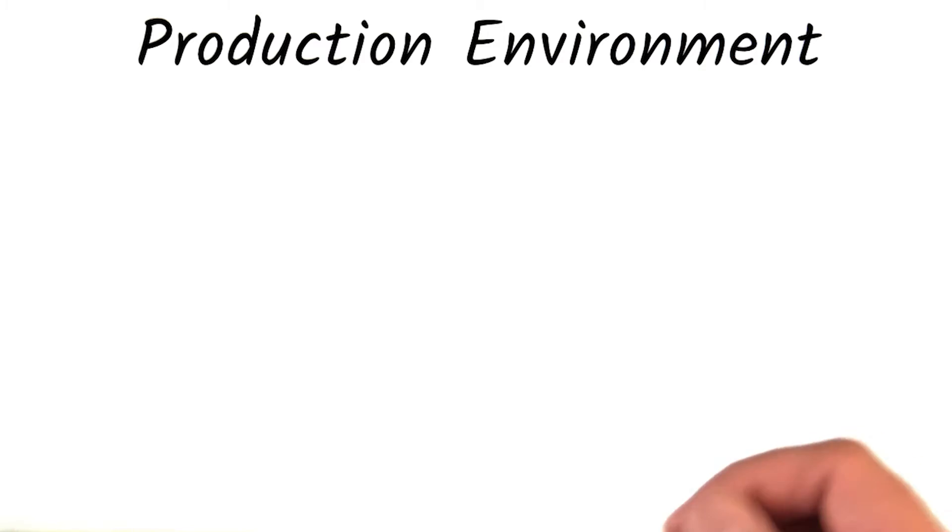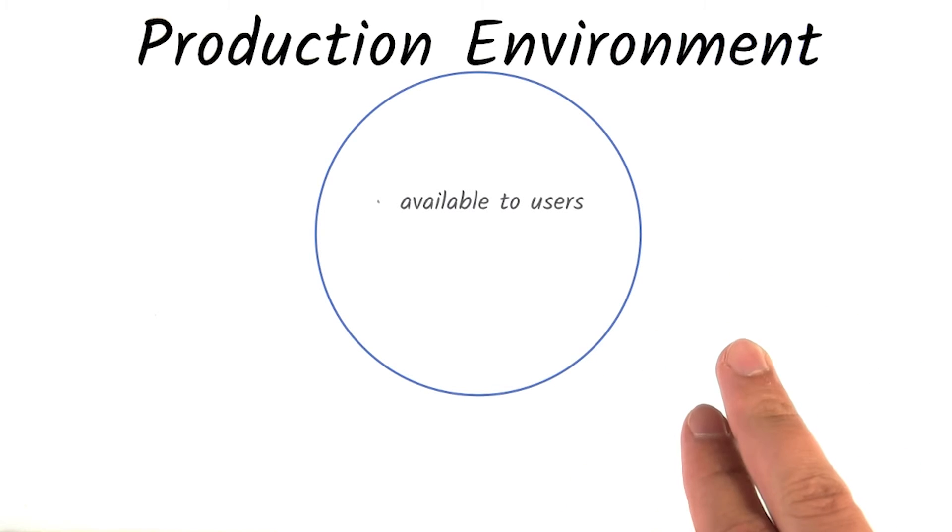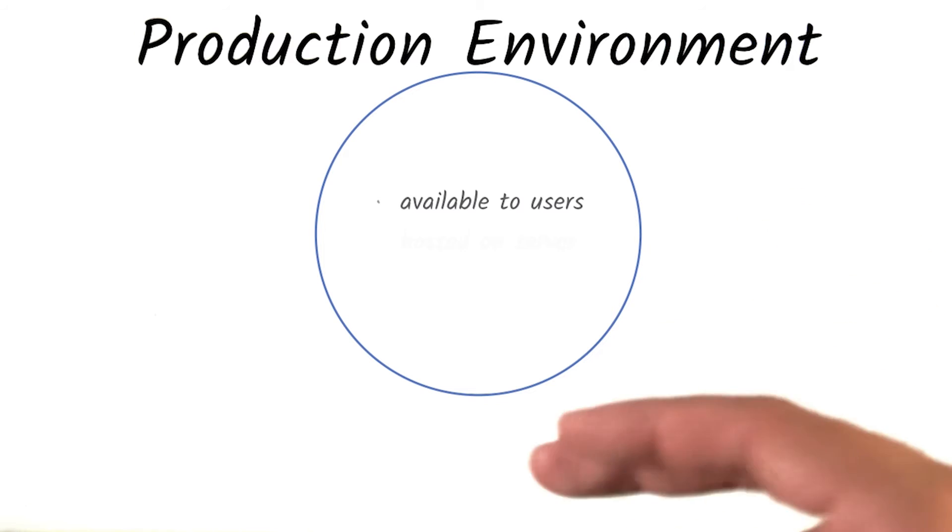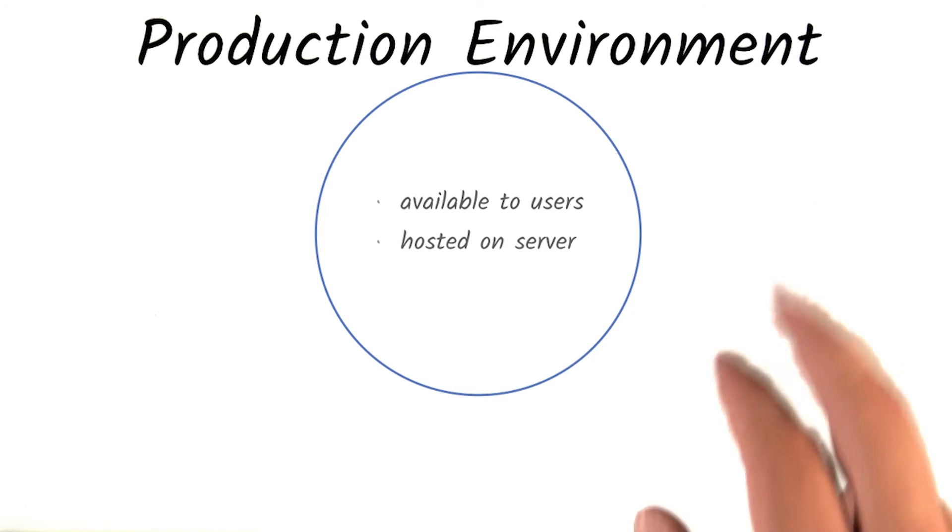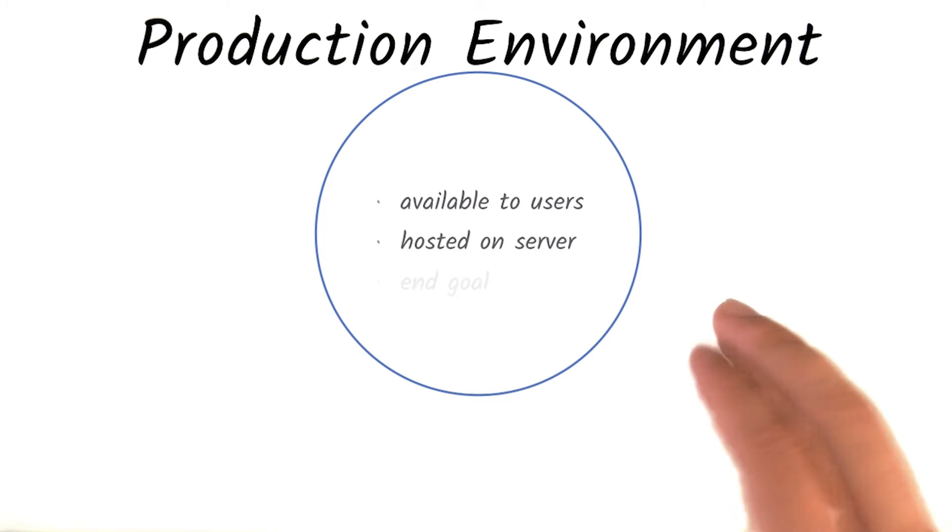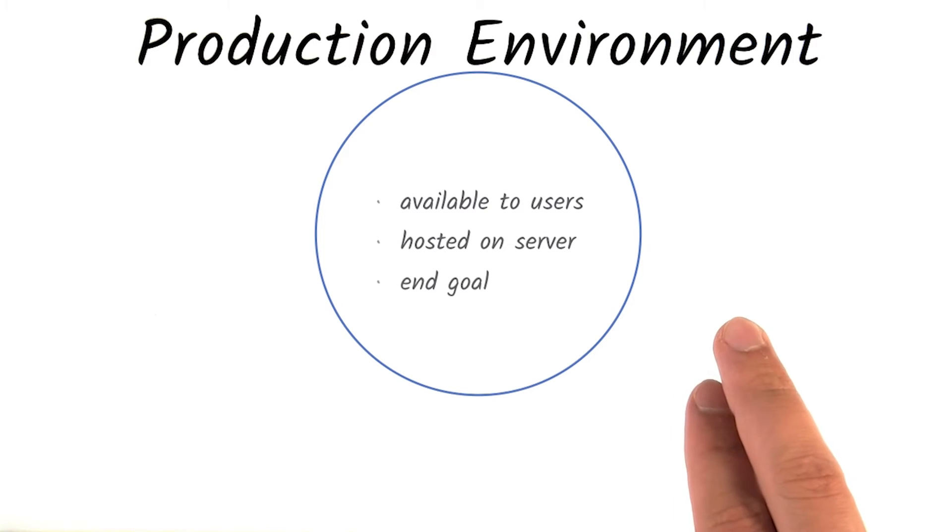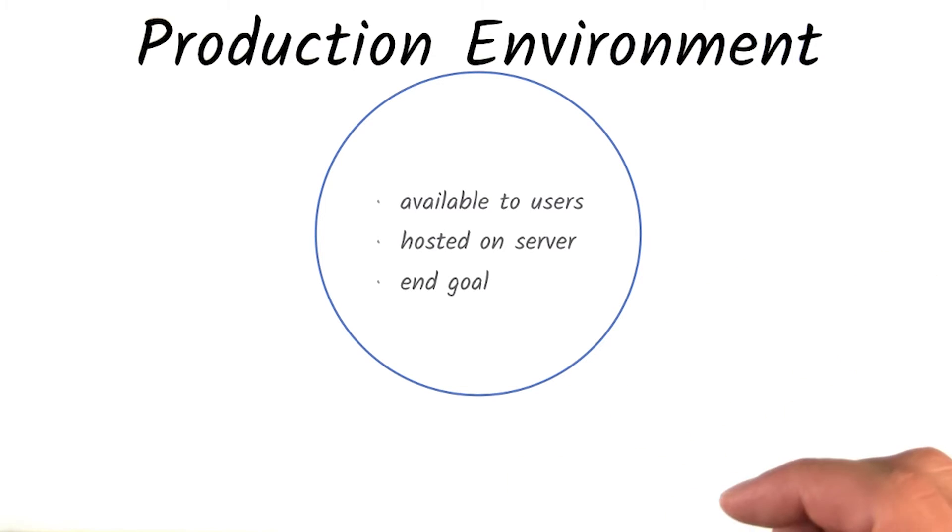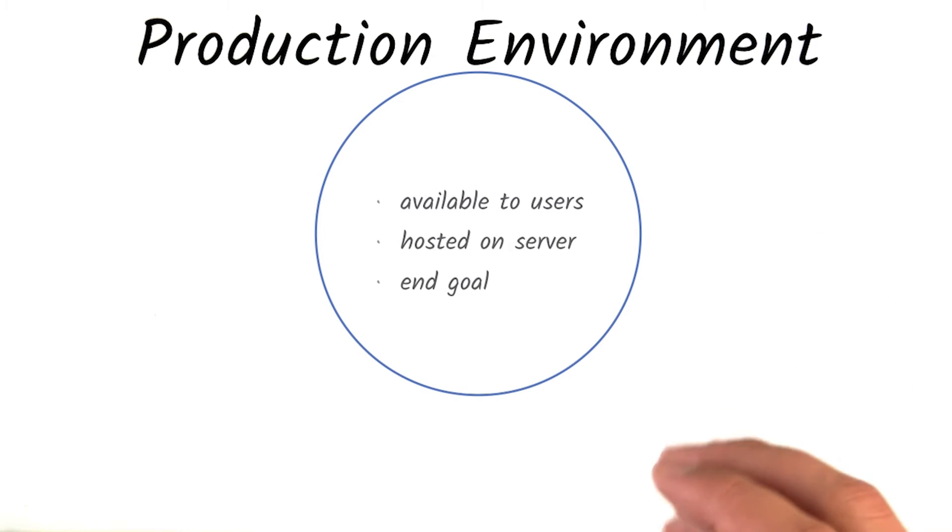Deploying to a production environment is making your app available to your users. The production environment is configured for your code to be hosted on a server. Hosting on a production environment is meant to be the end goal. You can think of this as the gallery opening—the final product that is released for the world to see.